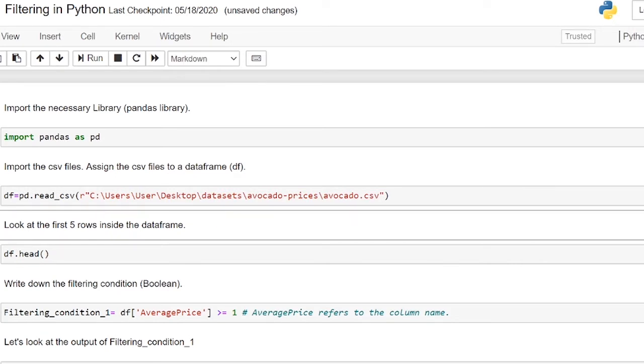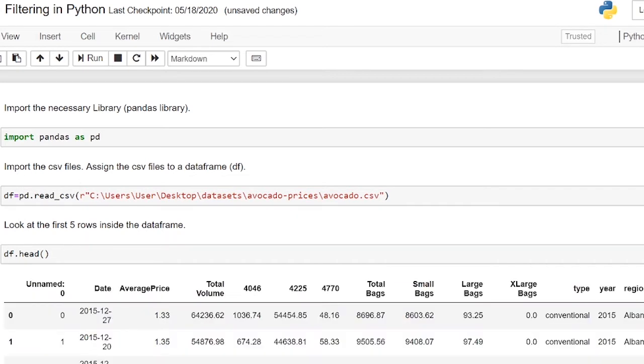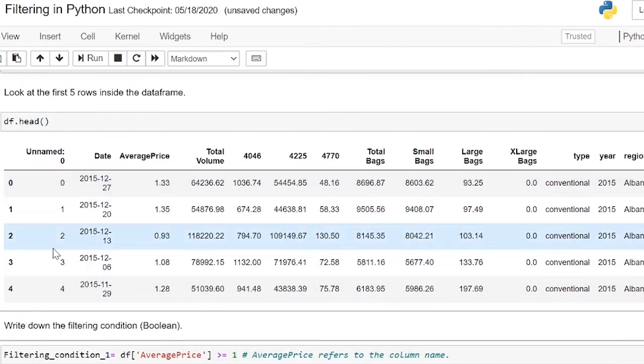Let's look at the first 5 rows of the dataframe using df.head. This is an avocado price dataframe that I have taken from Kaggle.